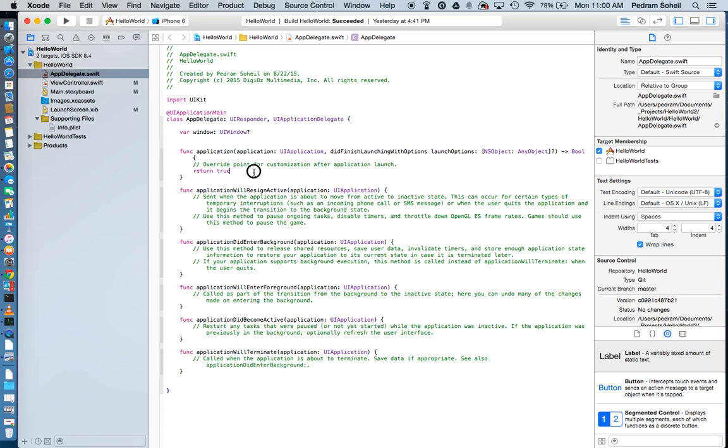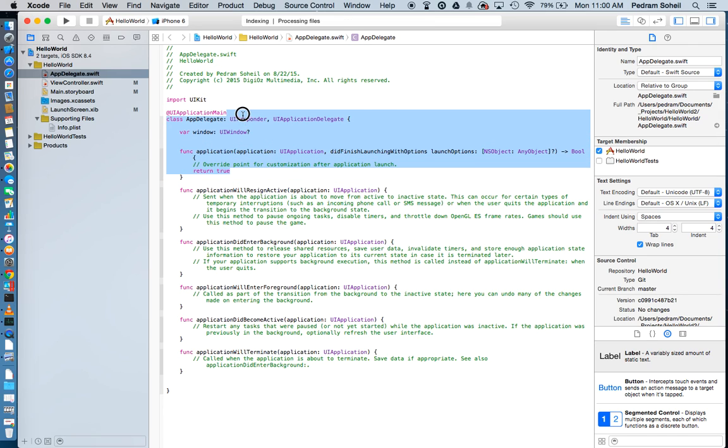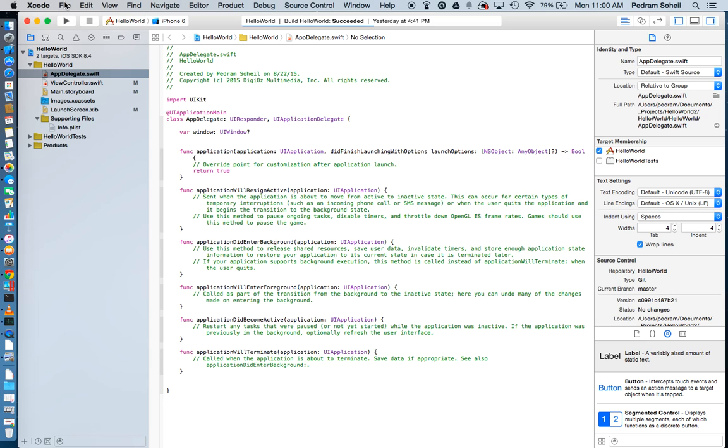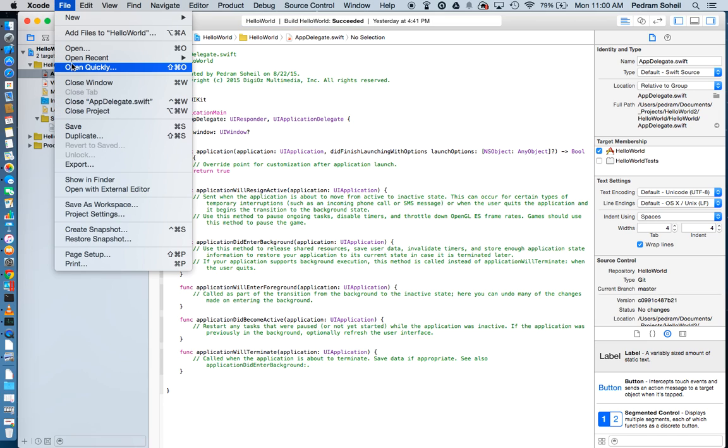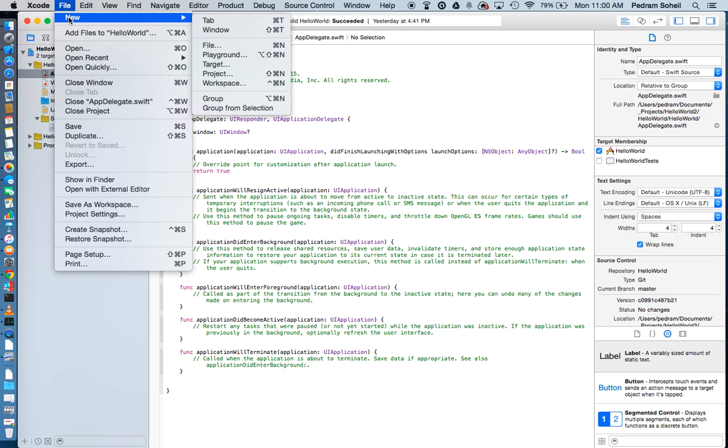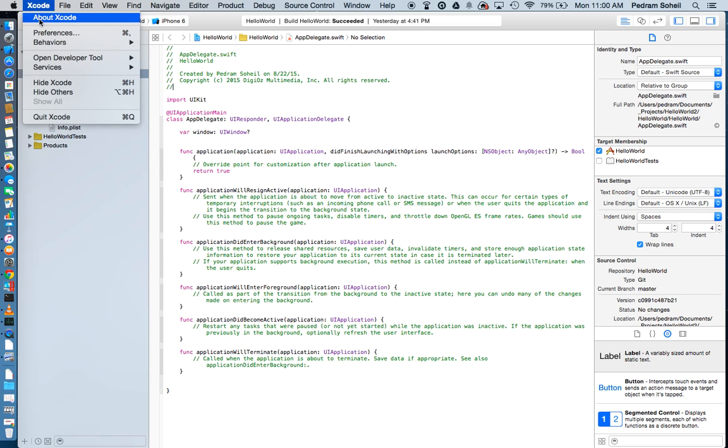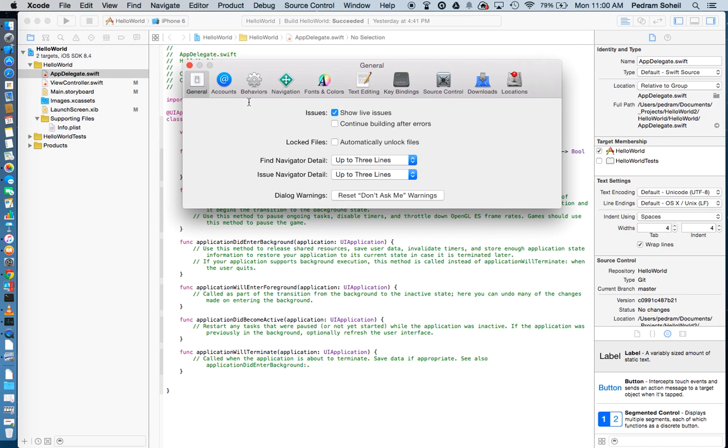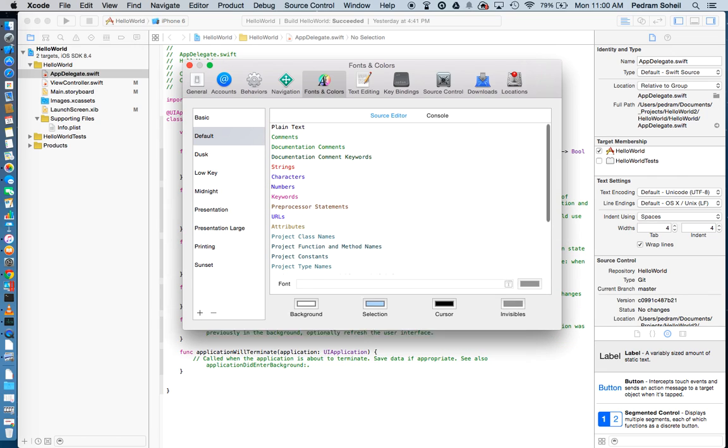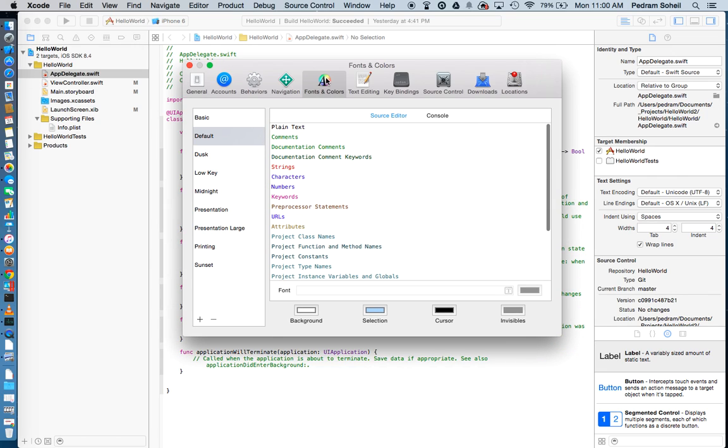And as you can see, the background of the code is white. So let's change that. Under File, under Xcode Preferences, there's a tab here called Fonts and Colors. Click on that.